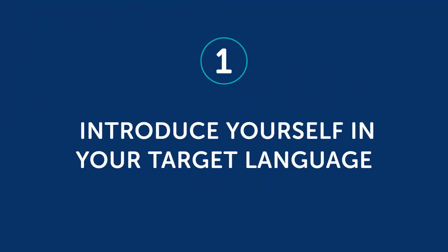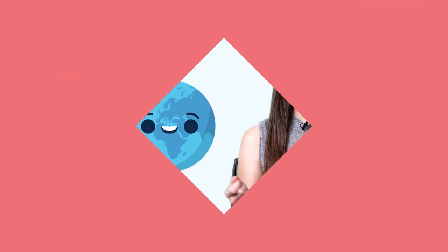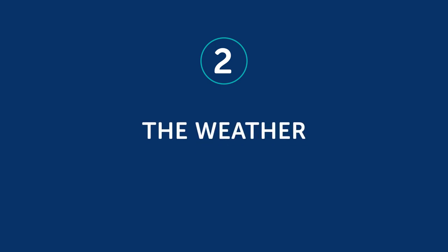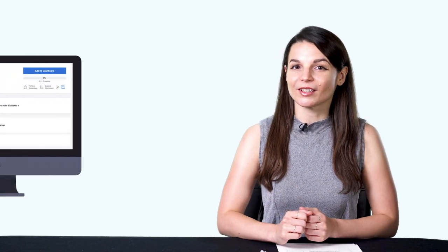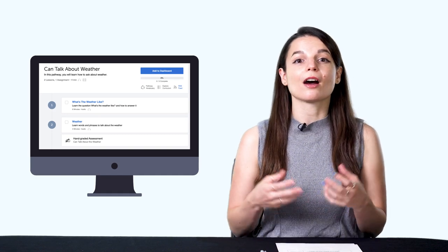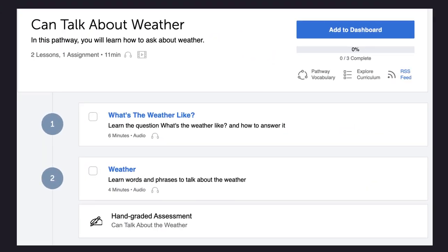One: introduce yourself in your target language. Sometimes starting a conversation or continuing one is as simple as introducing yourself. You can also use this if you've started with a different topic, like the weather — then it makes sense to say 'by the way, my name is...' You'll learn how to introduce yourself in the very first lesson of our program. Two: the weather. People talk about the weather all over the world, so you should learn weather phrases in your target language. Just saying 'it's really nice today' is enough to start a conversation. Check out our Can Talk About Weather learning pathway, which teaches you how to talk about the weather in your target language.